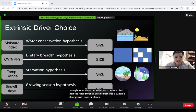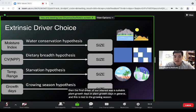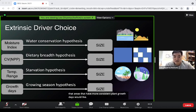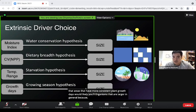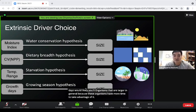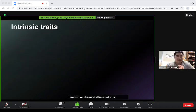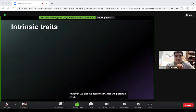The final driver was suitable plant growth days, tied to the growing season hypothesis, which posits that areas with more consistent plant growth days would yield larger organisms because they have more time to take advantage of resources. We also wanted to consider the potential effects of intrinsic traits and drivers on size.